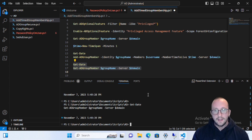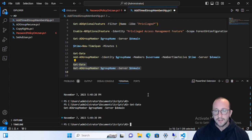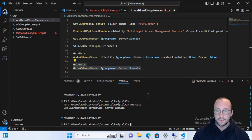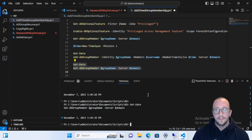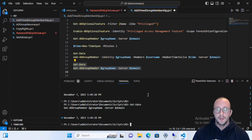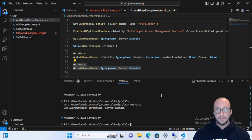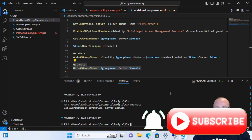Hopefully this will come in handy for privileged access management in your work environment, or if you have a lab you want to test it in. This is how you can implement privileged access management inside Active Directory, as long as you have a forest level of 2016 or higher. If you have any comments or questions, let me know in the comments below. Please hit the subscribe button, the like button, and the notification bell to be notified when the next video comes out.